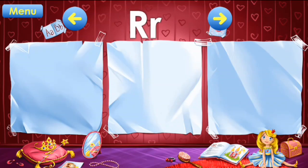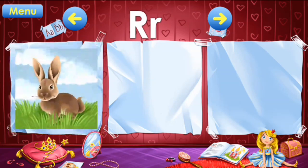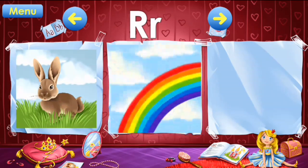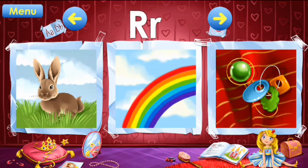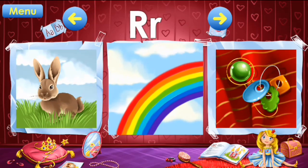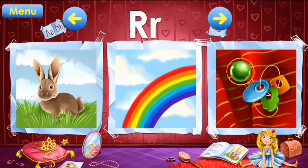R: rabbit, rainbow, rattle. R: rabbit, rainbow, rattle.